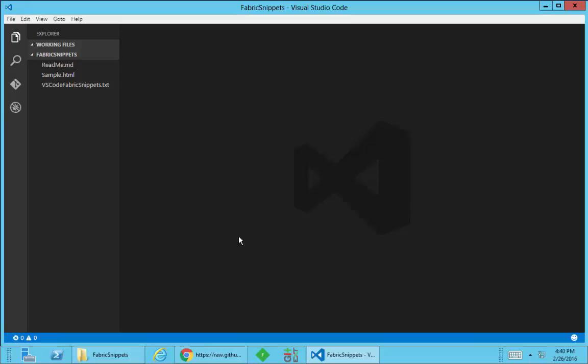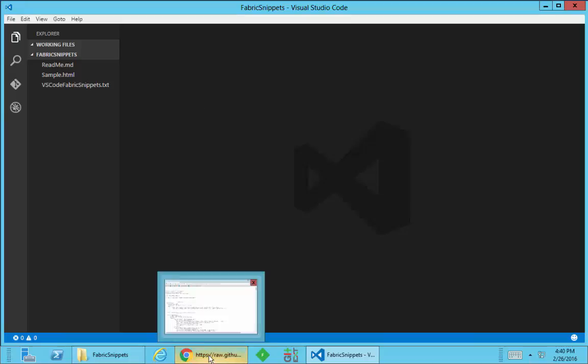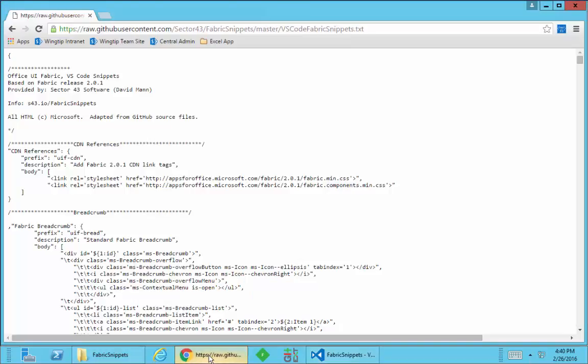So the first thing you're going to need to do is actually install the snippets. If you follow the link in the blog post or in the GitHub release notes, it's going to take you to this page here.